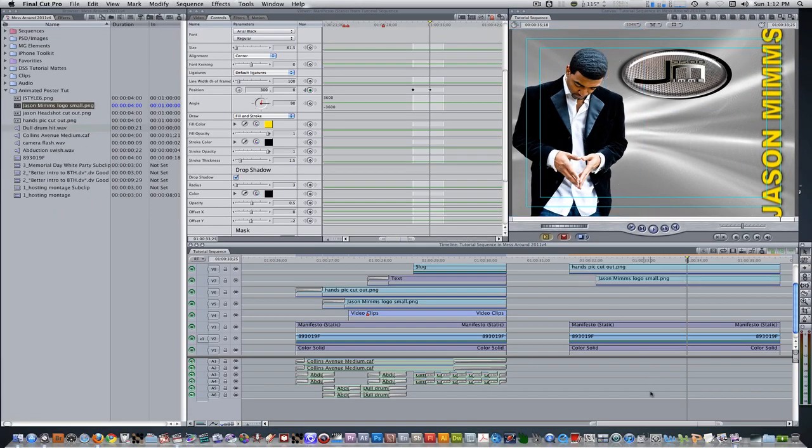Let's bring in some miscellaneous video clips of our subject with a duration of about three seconds and make sure their out points line up with the other tracks.